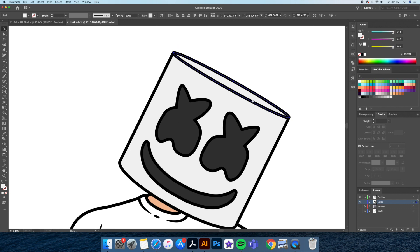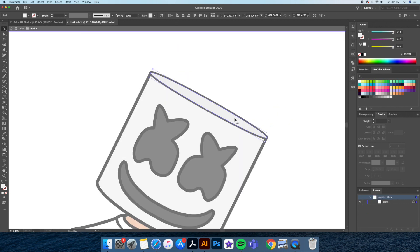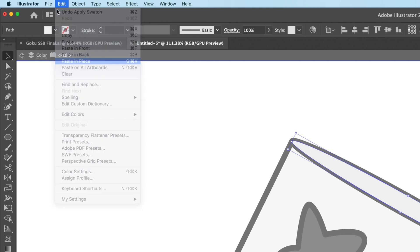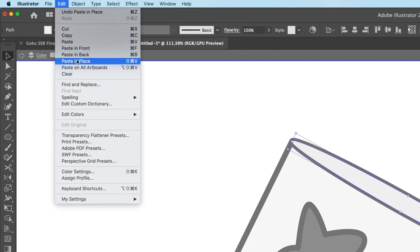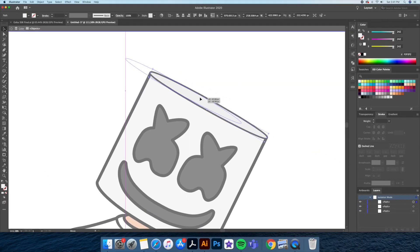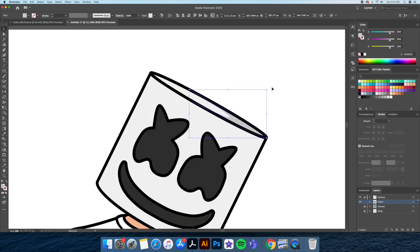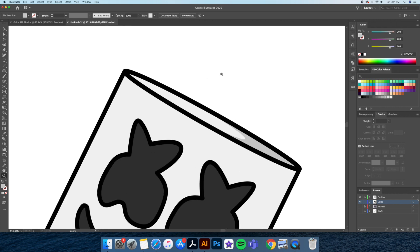I will now be adding some shadows and highlights. I'll select the top of the helmet and do a copy and paste in place twice in order to create three layers of color. I'll then move the top layer to create a gap, then bring up the shape builder tool to delete the excess shapes. Now let's give the shape inside a gray color for the shadow. I'll then repeat this process for the remainder of the helmet.